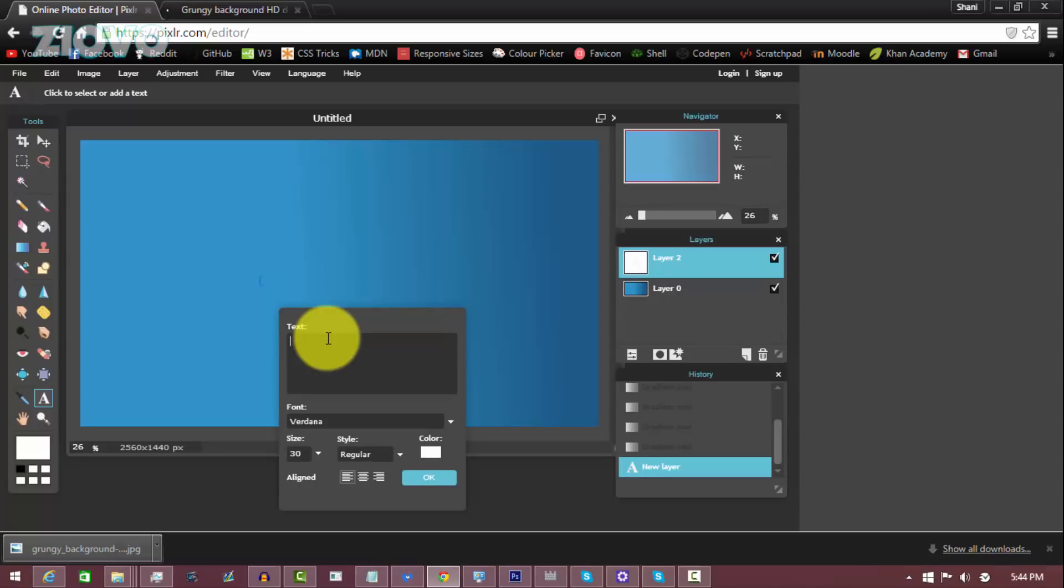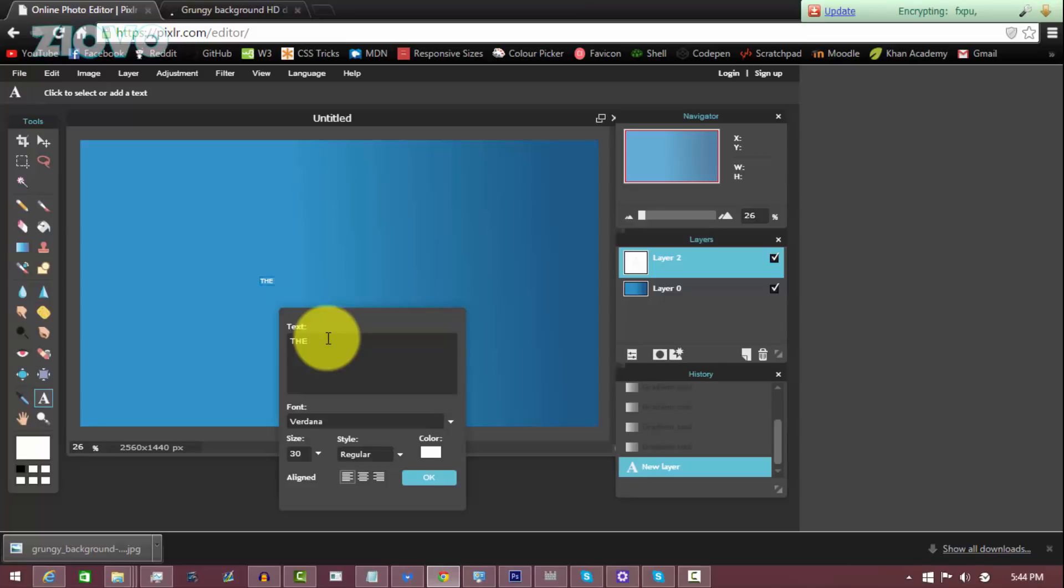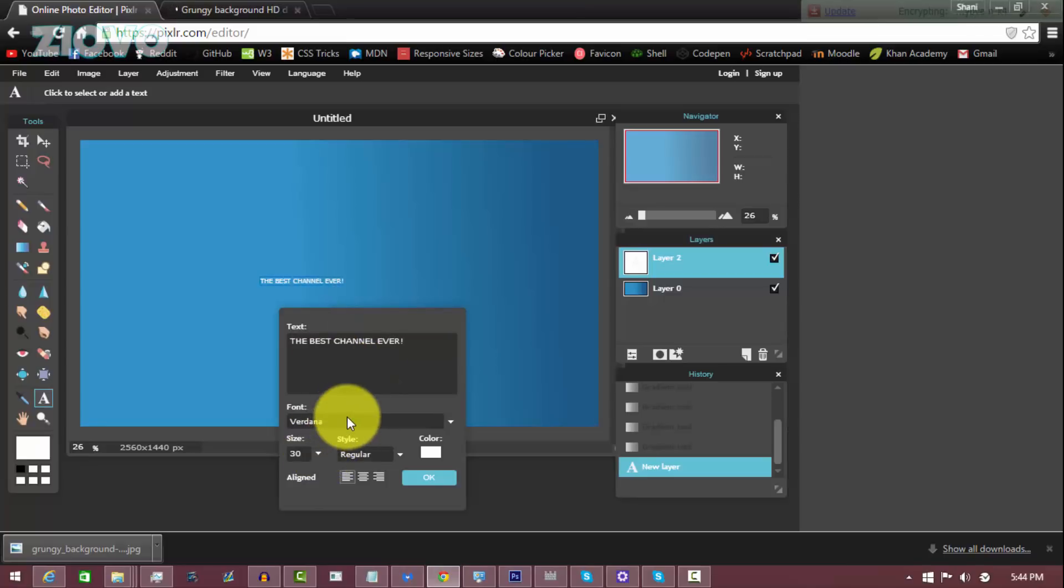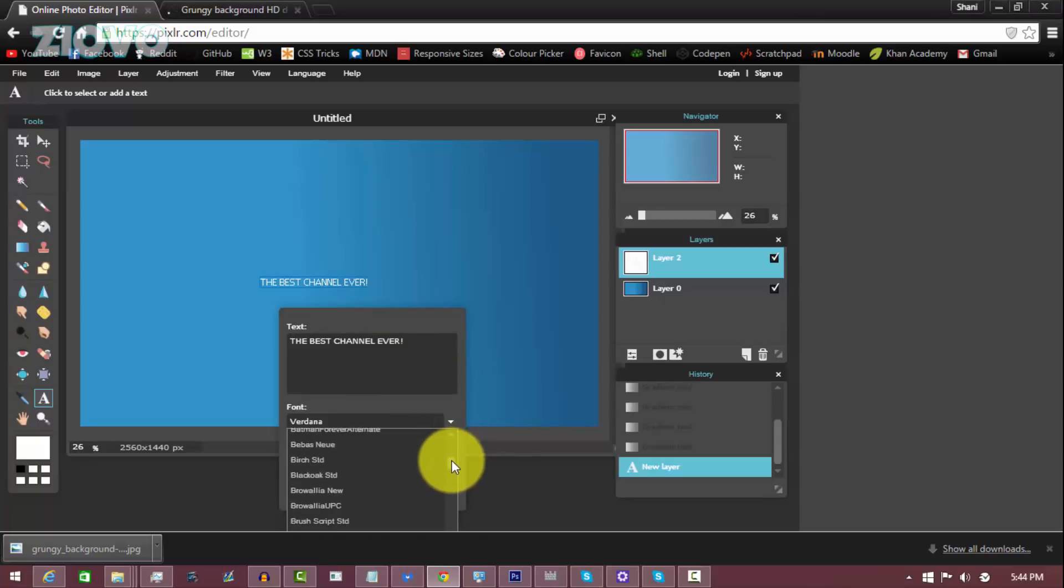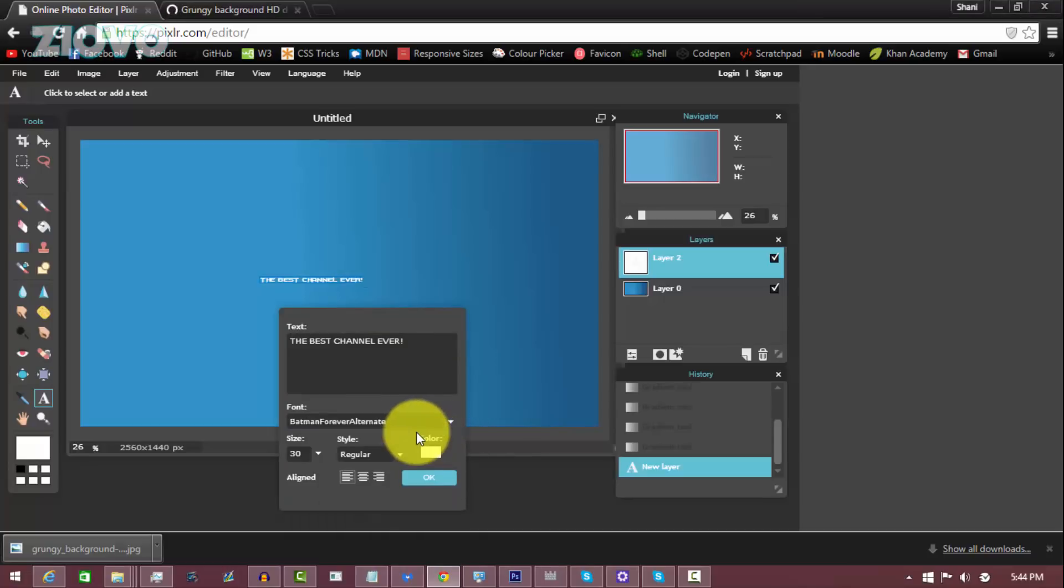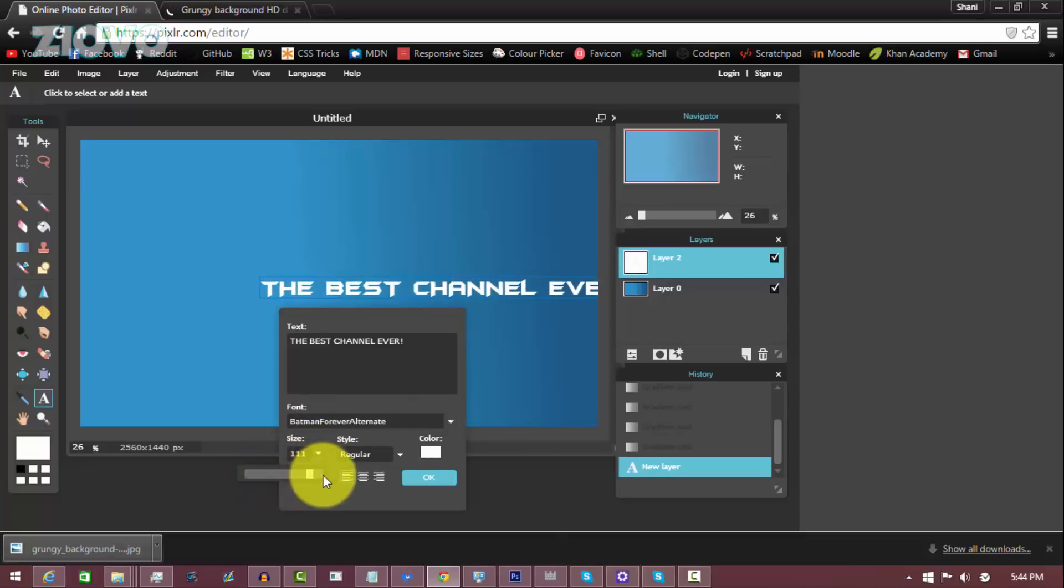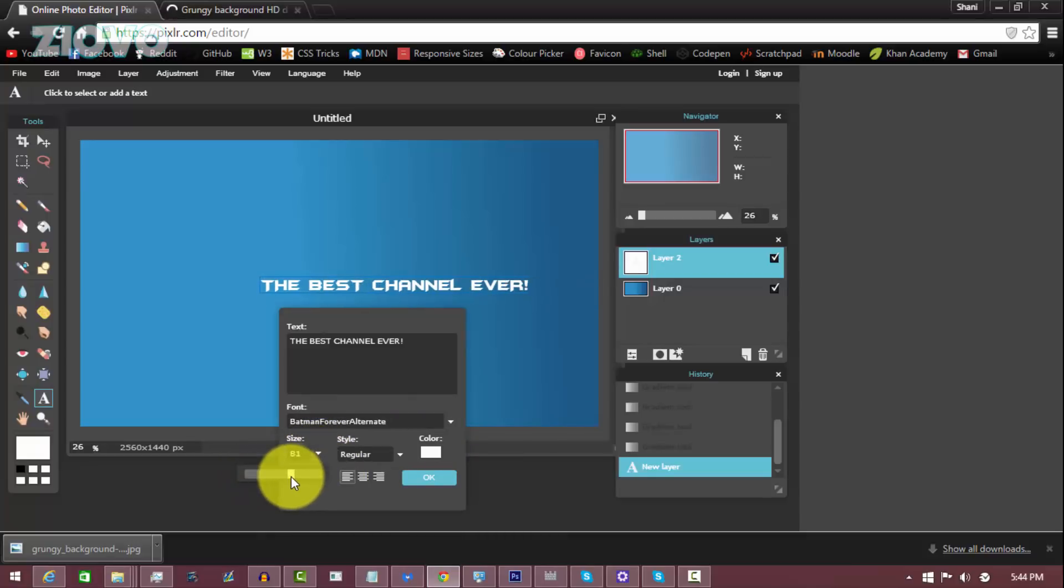And we are going to make the font Batman Forever, so let's just find that font. There we go. We are going to ramp up the size to 80. That looks good.